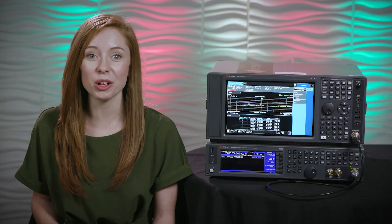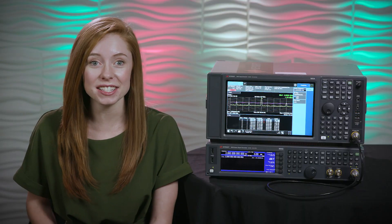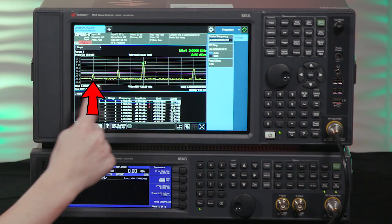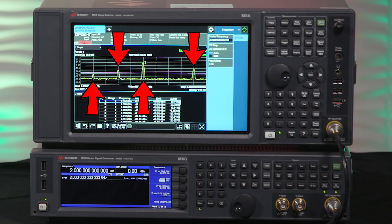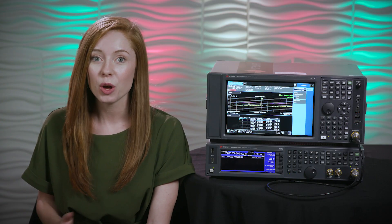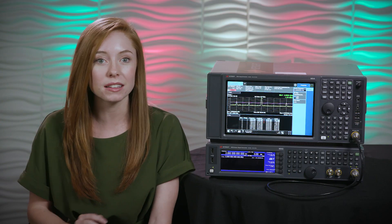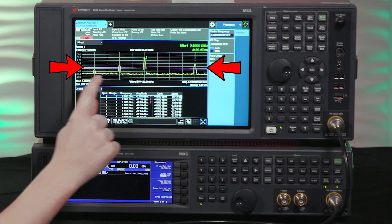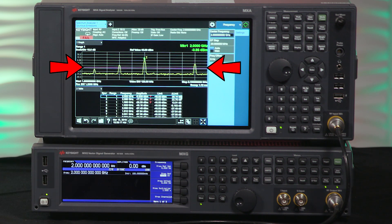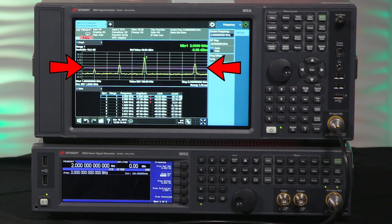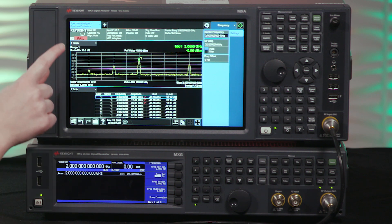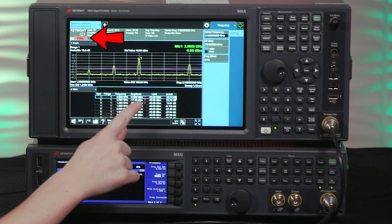For example, for this signal we can see the analyzer has identified four spurs, saving you from having to hunt for each spur manually. We can also see a limit line for the maximum emissions according to the communication standard that you're trying to meet. If any of the spurs fail, you'll see a fail indicator here and a fail next to that spur in the table.